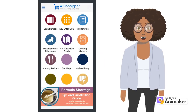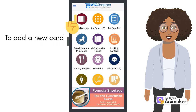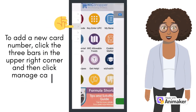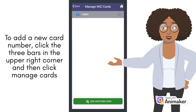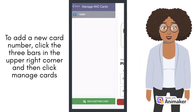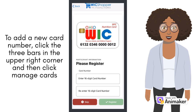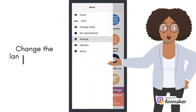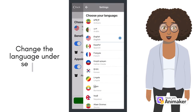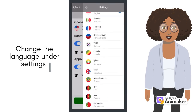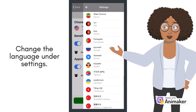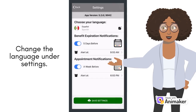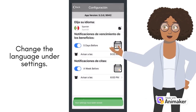To add or change your card number later, click the three bars in the upper left corner of the home screen and then click Manage Cards. You can also change the language by clicking on Settings. Under Choose Your Language, click that language and a list of languages you can choose from will appear. Click on your preferred language and then click Save Settings.